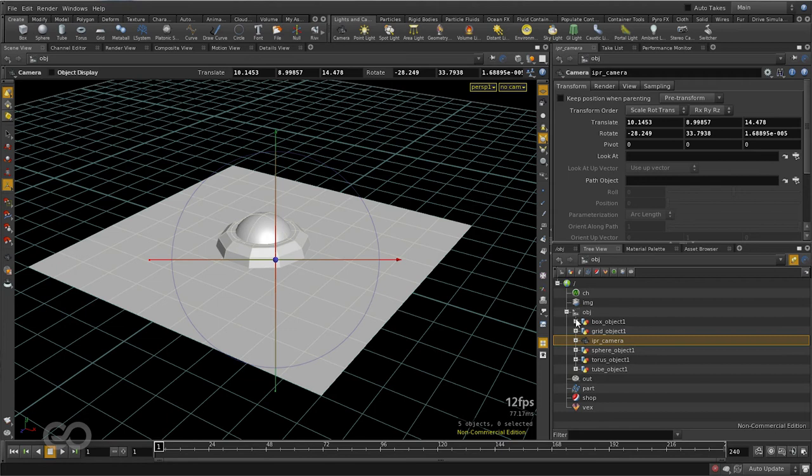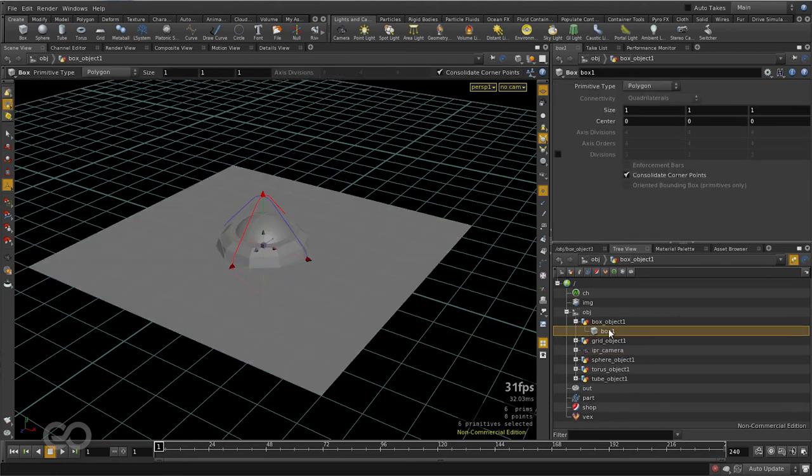Now if I open up any one of these objects, you can see the actual shape nodes themselves. So it's a hierarchical arrangement of each and every single node that exists in Houdini itself.